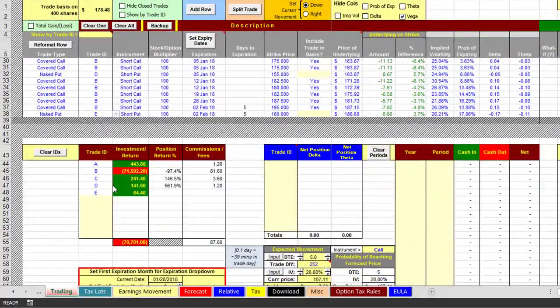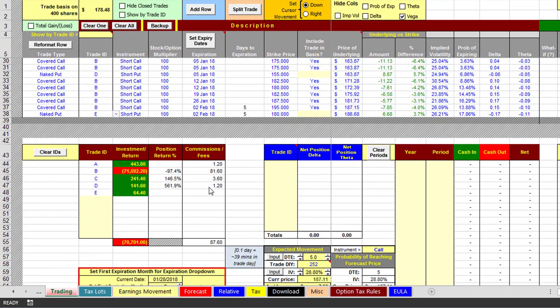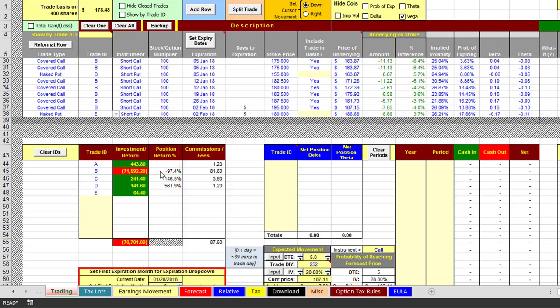One thing I like about this result is I can take a look at the commissions and the fees that I have been charged in pursuing some of these trades. It's always helpful to know exactly what your commissions and fees are.